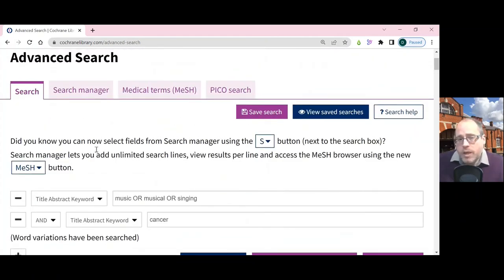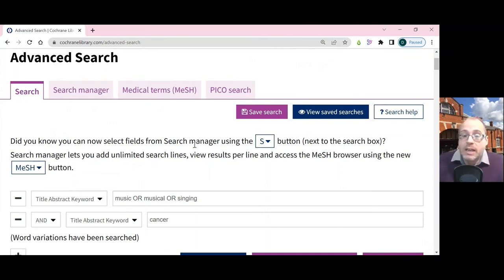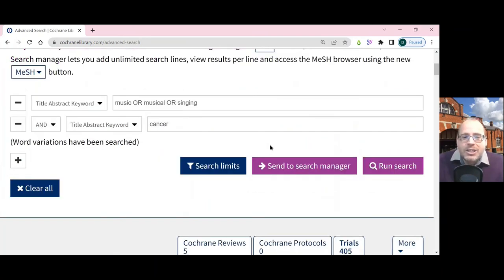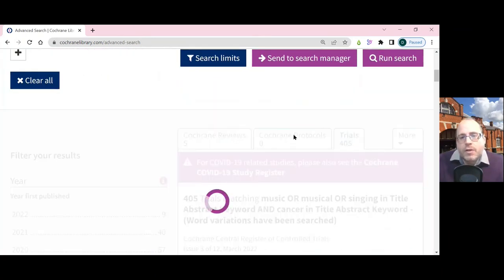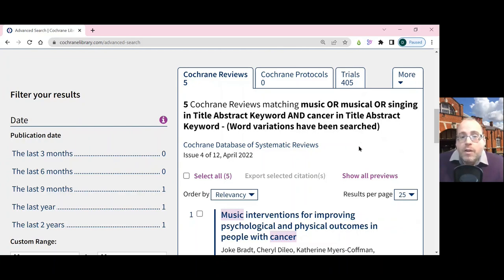There are additional ways of searching through the Search Manager: the medical terms, which is MeSH, and the PICO search, which you may wish to explore if you're doing a particularly in-depth literature search. But Advanced Search is probably what most people will use, together with the Cochrane reviews and trials on here. Do explore the other options as well. So there you have a very quick overview of Cochrane Library searching.